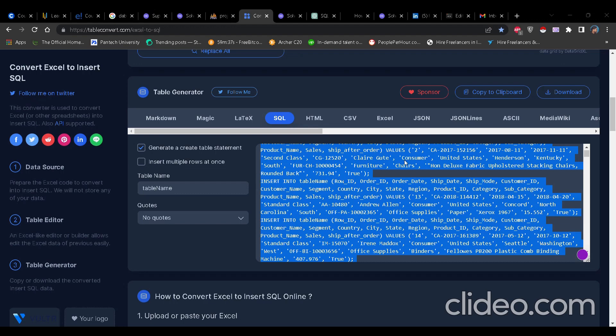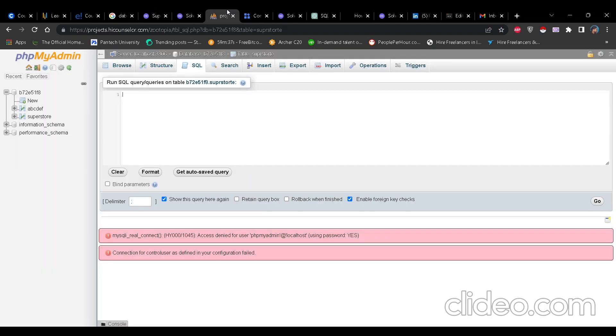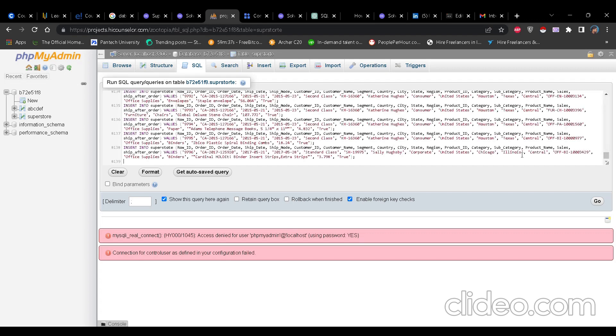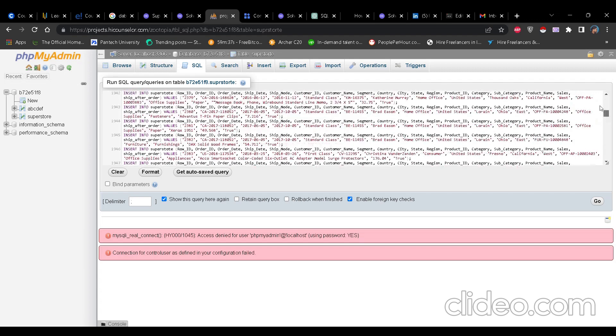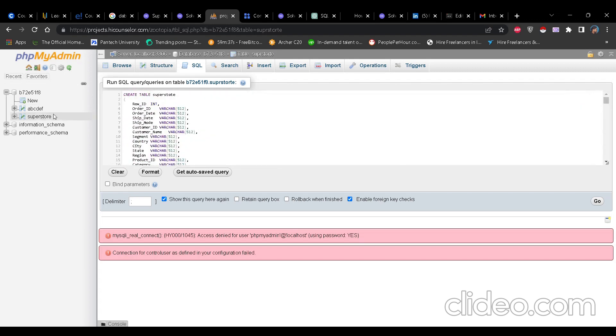You can skip few seconds from here. So till now I have converted the table name into superstore. You can use ctrl f and use the replace and then you can change the table name. You can replace the word table name in superstore or any other table you want to. But remember you have to use table name as superstore because the dataset is superstore. So now I am back to phpMyAdmin. I have clicked on SQL and then I will directly paste this query here and then I will do nothing. I will just click on go.